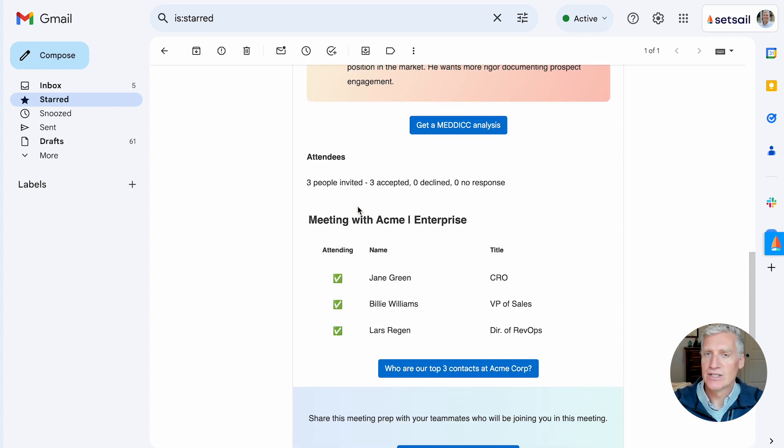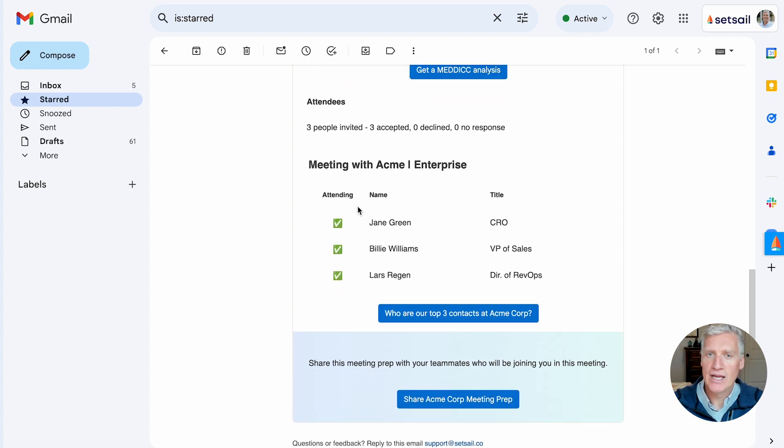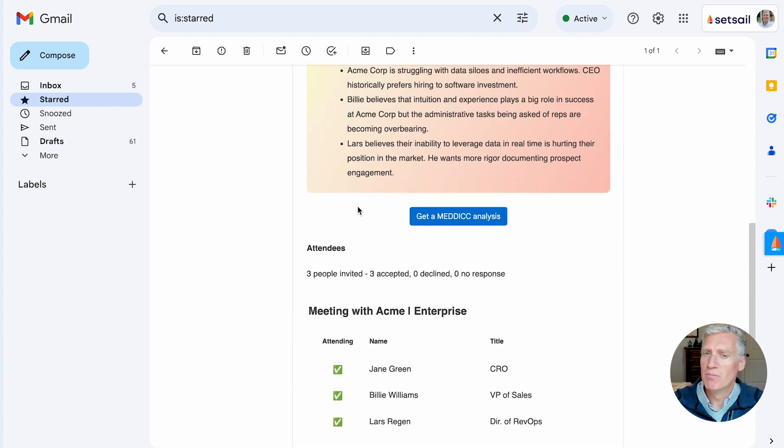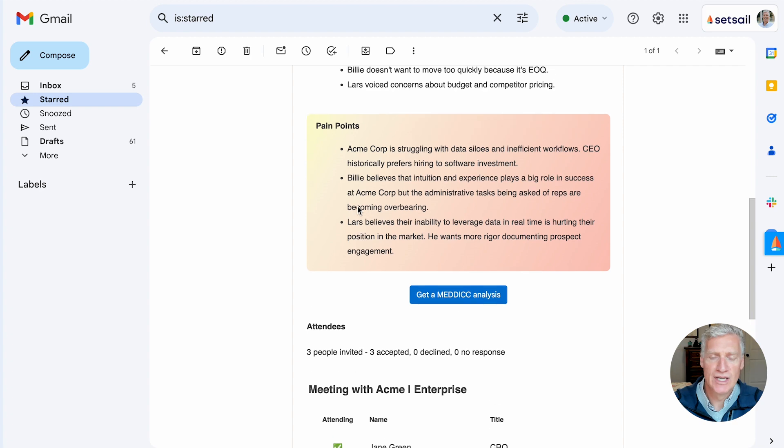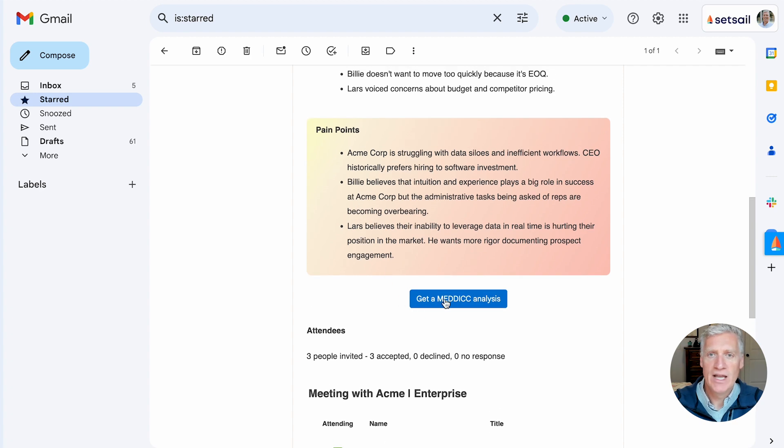The medic analysis, the common pains that we're seeing, and the biggest challenges in that deal. And I get that right before a meeting is about to happen. That allows me to be prepared, so I walk into those meetings, my team walks into those meetings, ready to advance those deals to close.